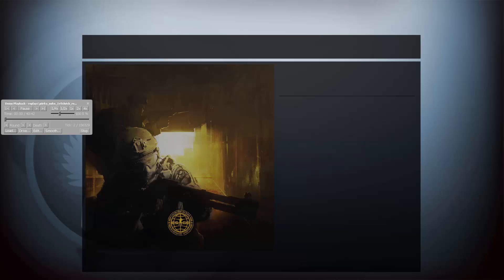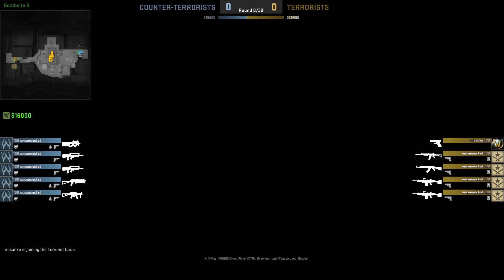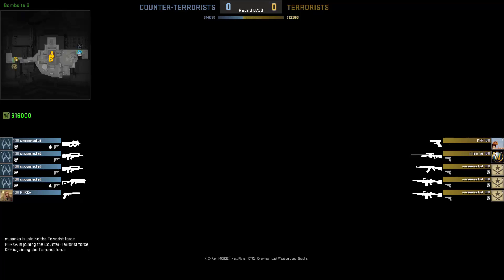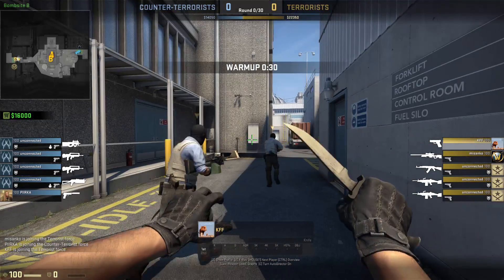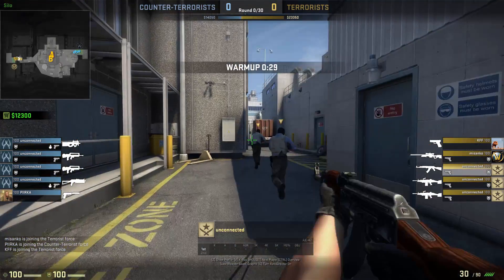Basically, what Half-Life Advanced Effects does is give you a lot of commands in the game that you wouldn't be able to use without the program. The demo is loading up — here we go.